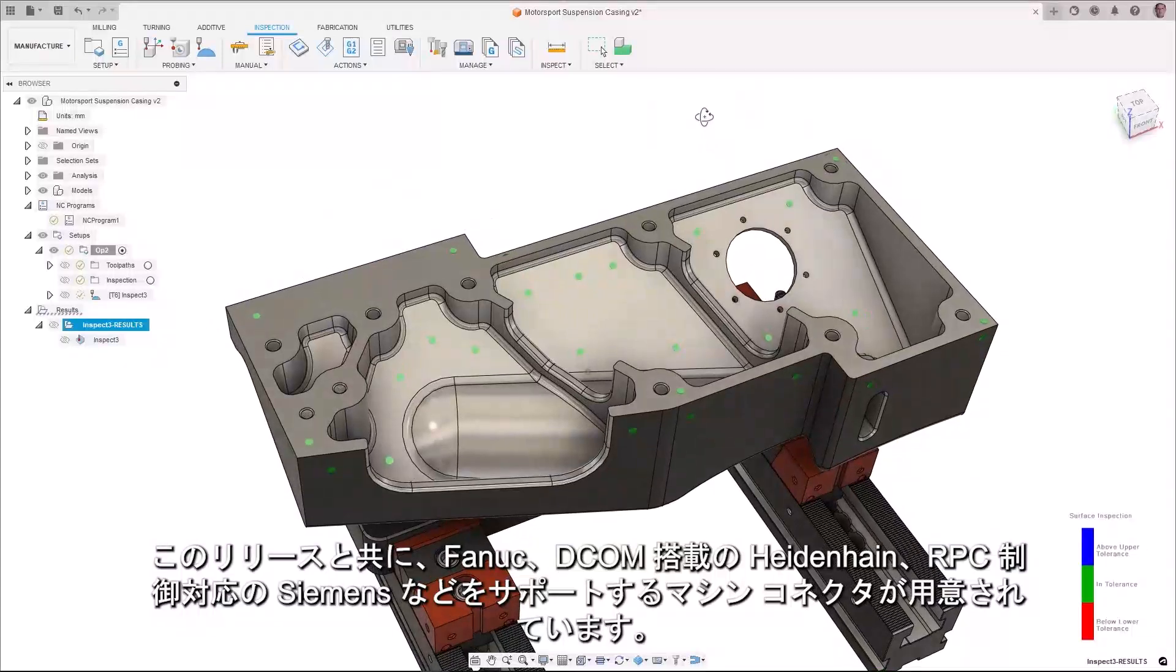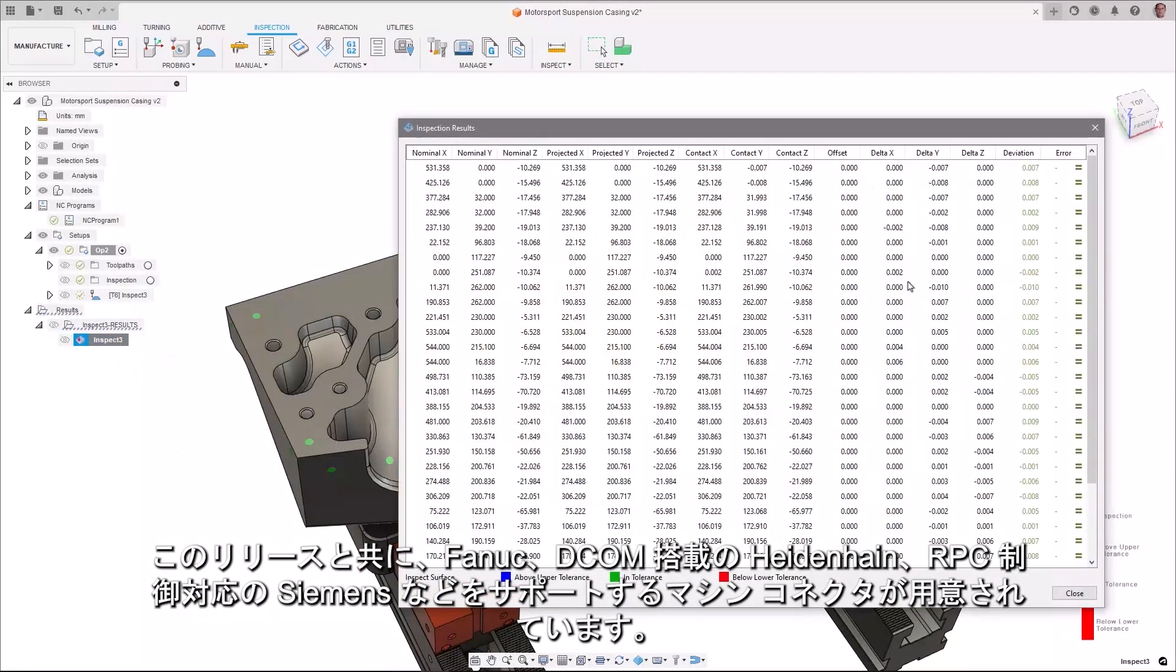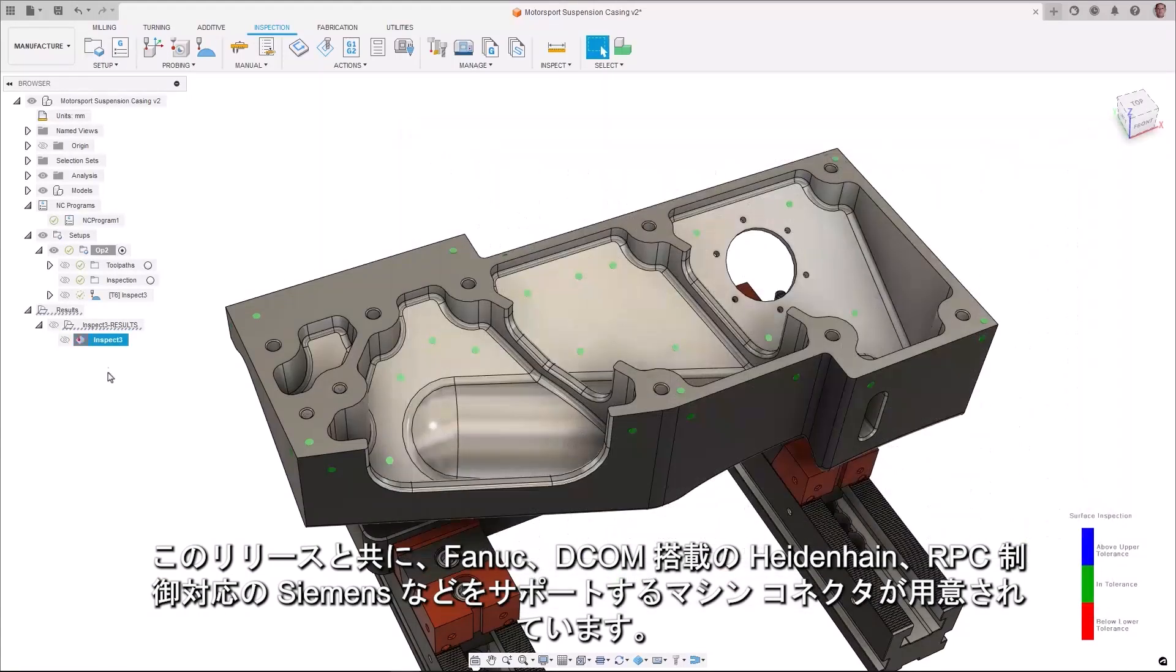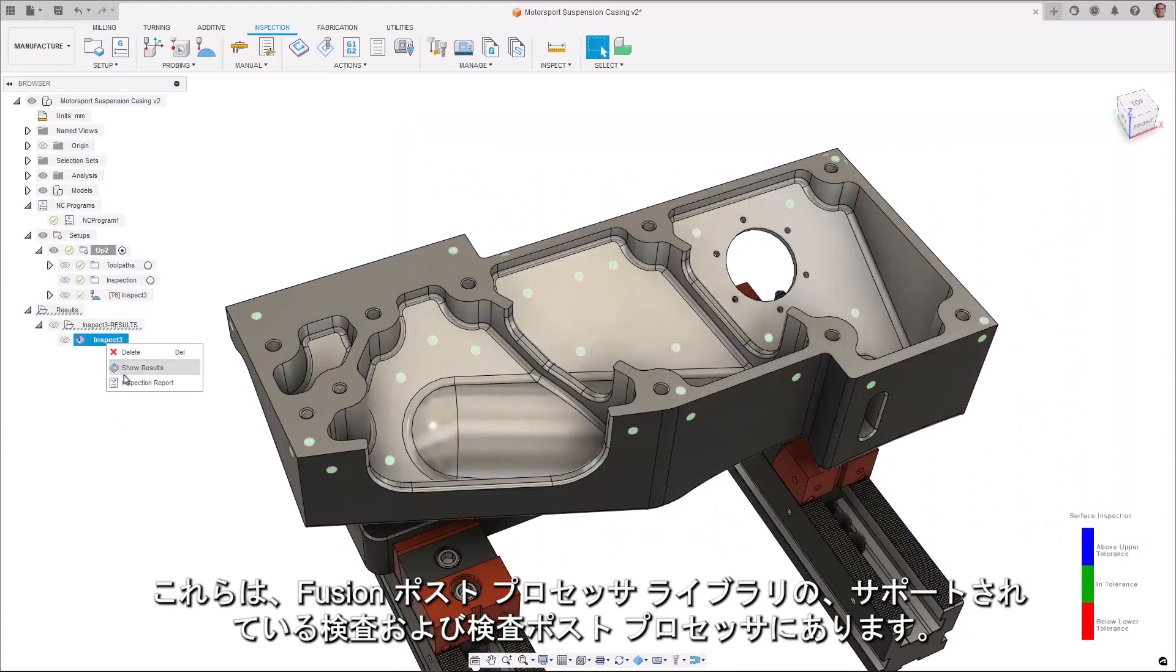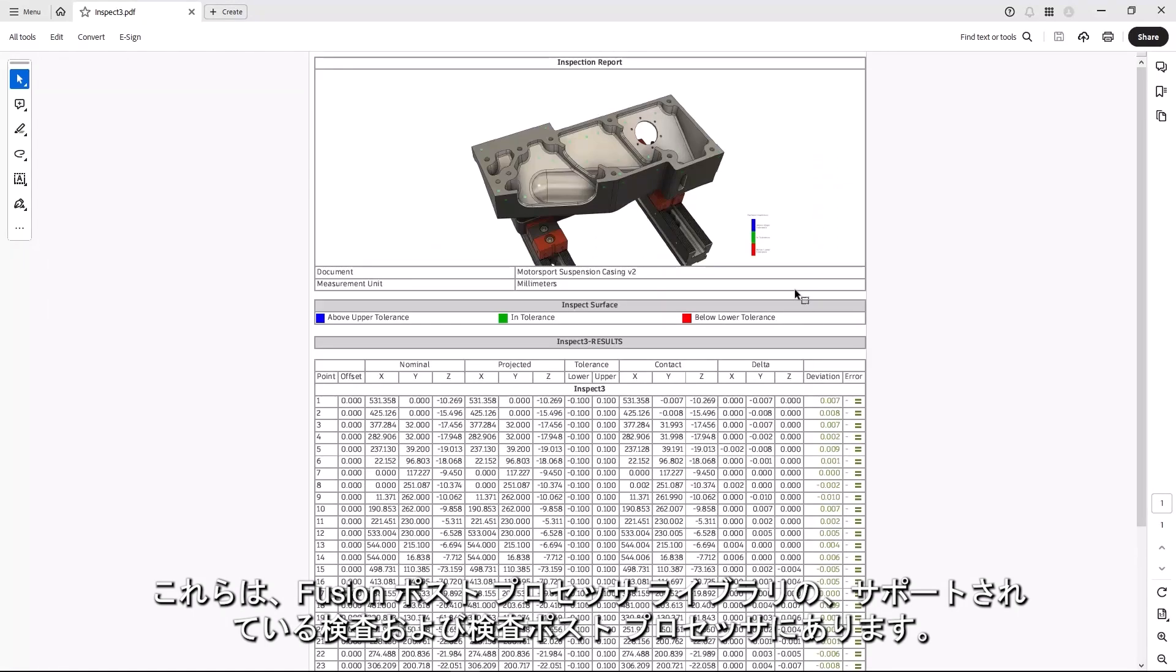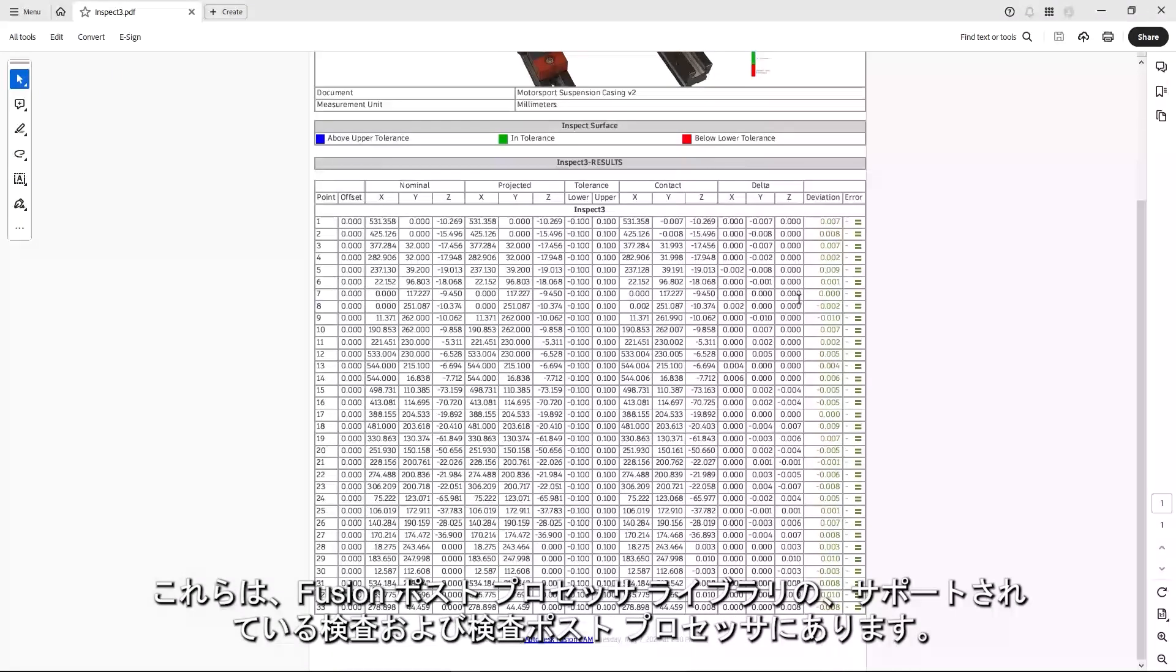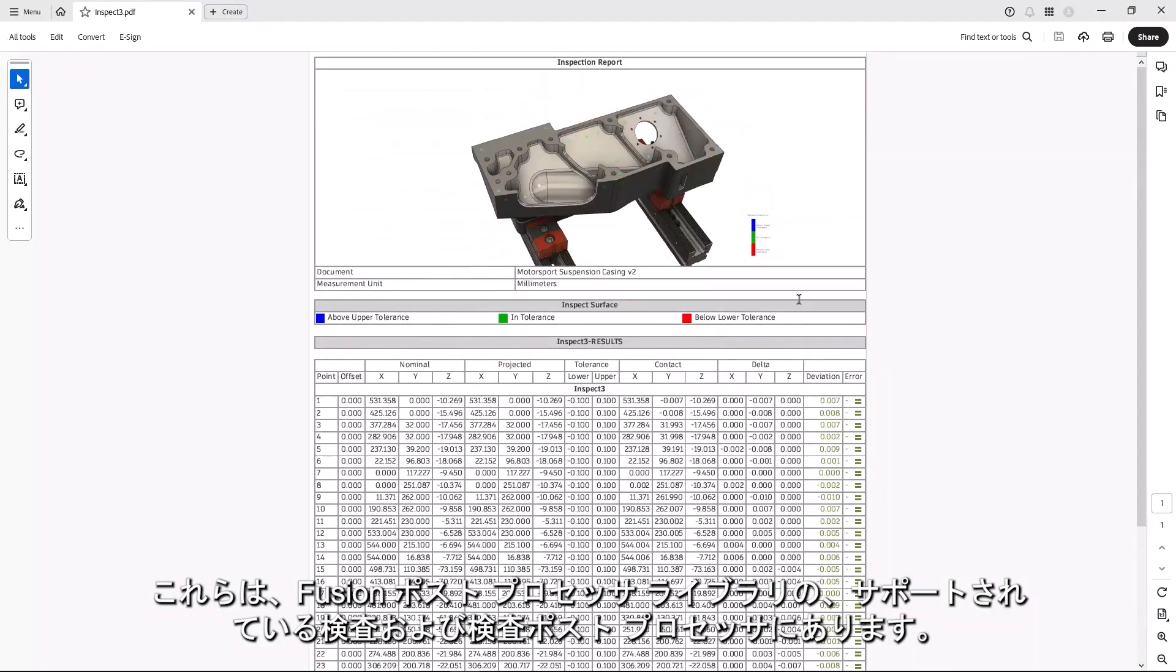Along with this release, we've provided machine connectors to support Fanuc, Heidenhain with DCOM, and Siemens with RPC controls. These can be found in Fusion Post-Processor Library for supported Inspect and Inspection Post-Processors.